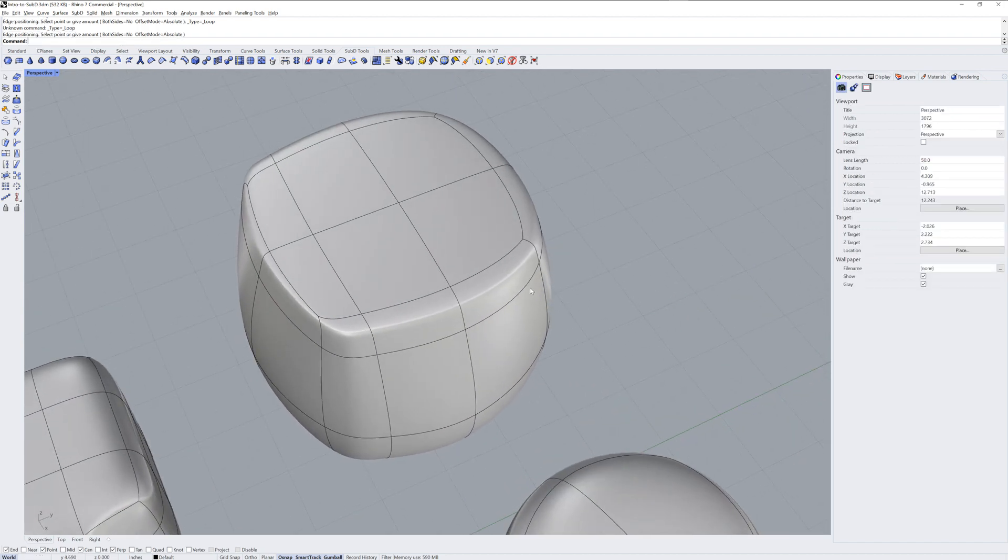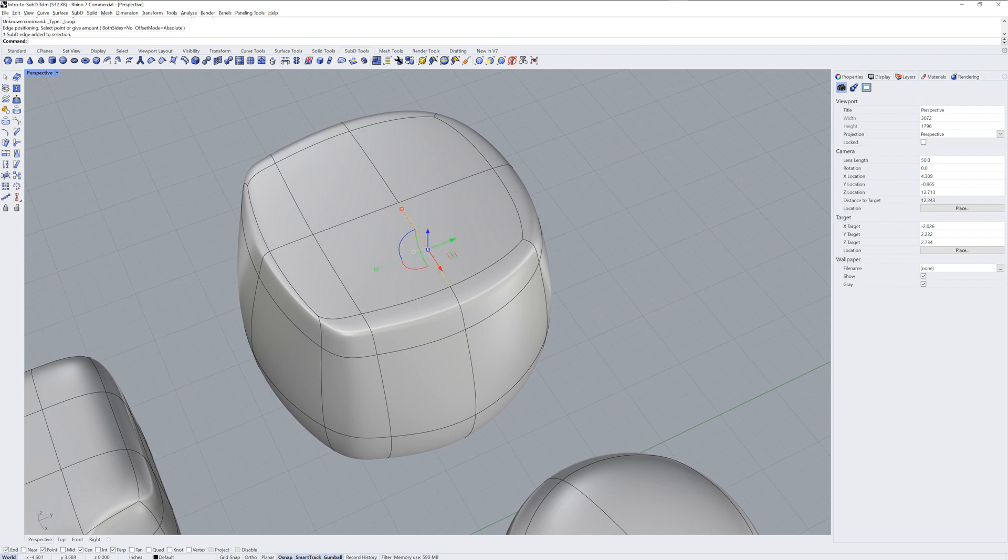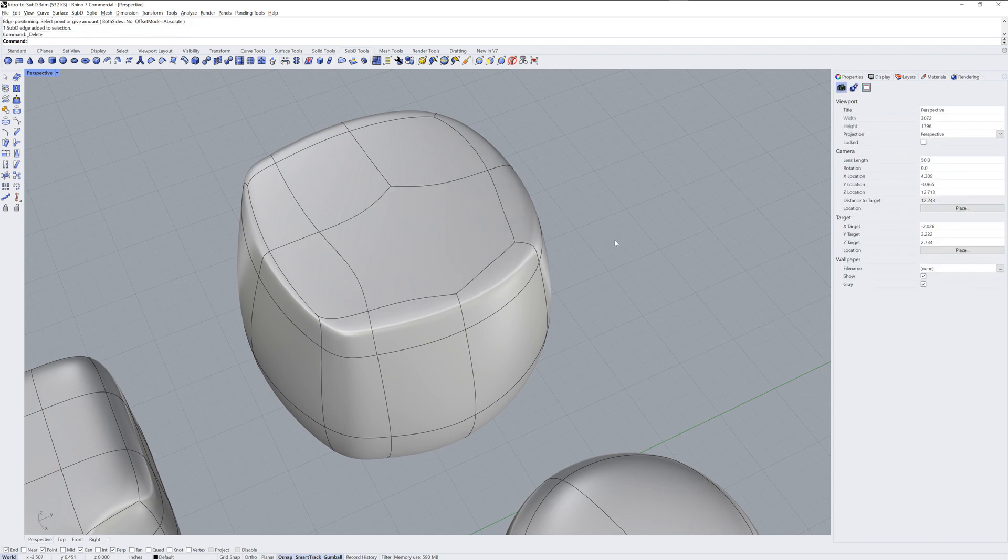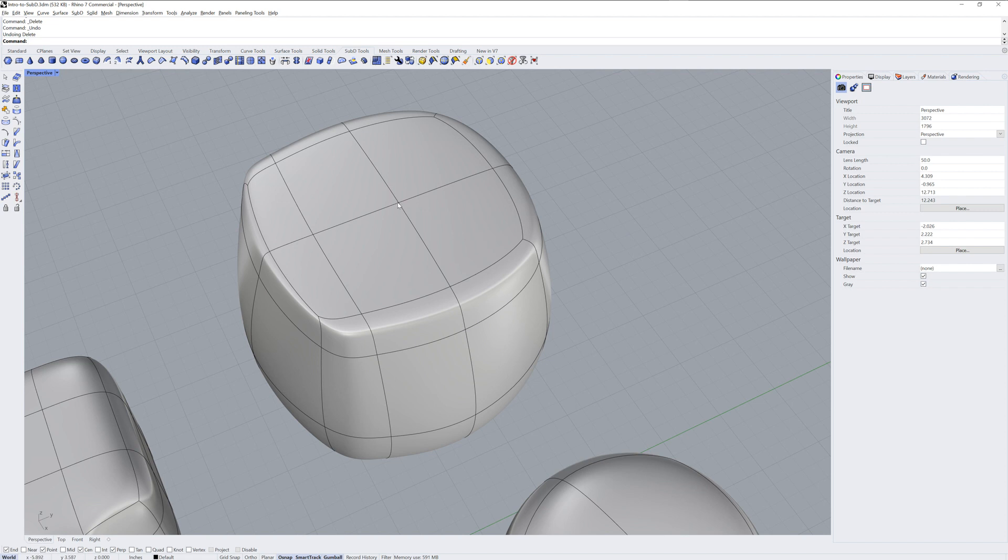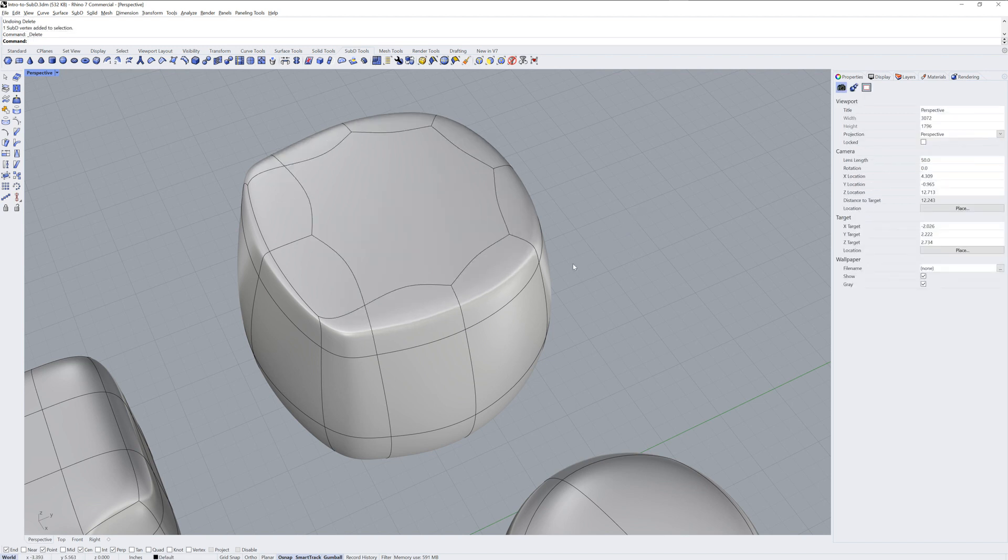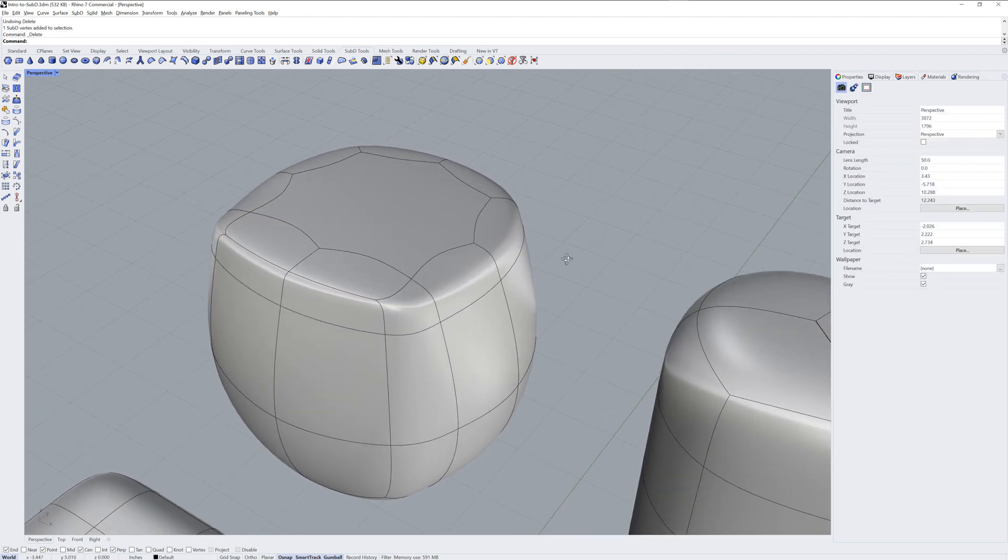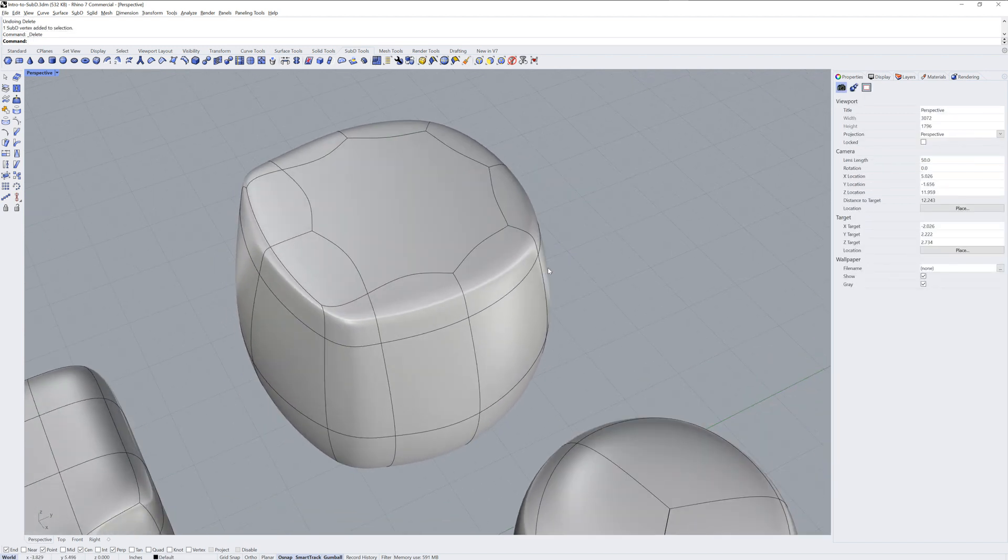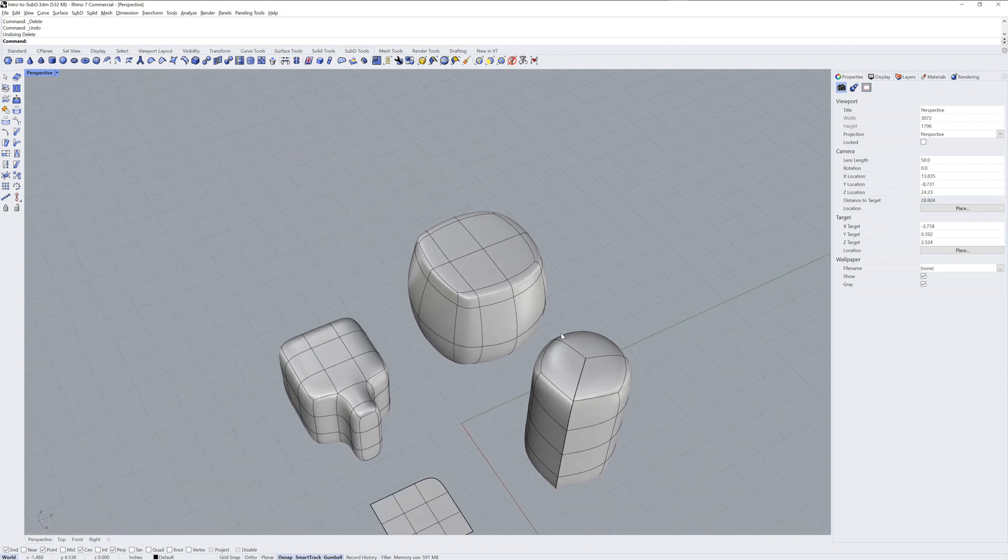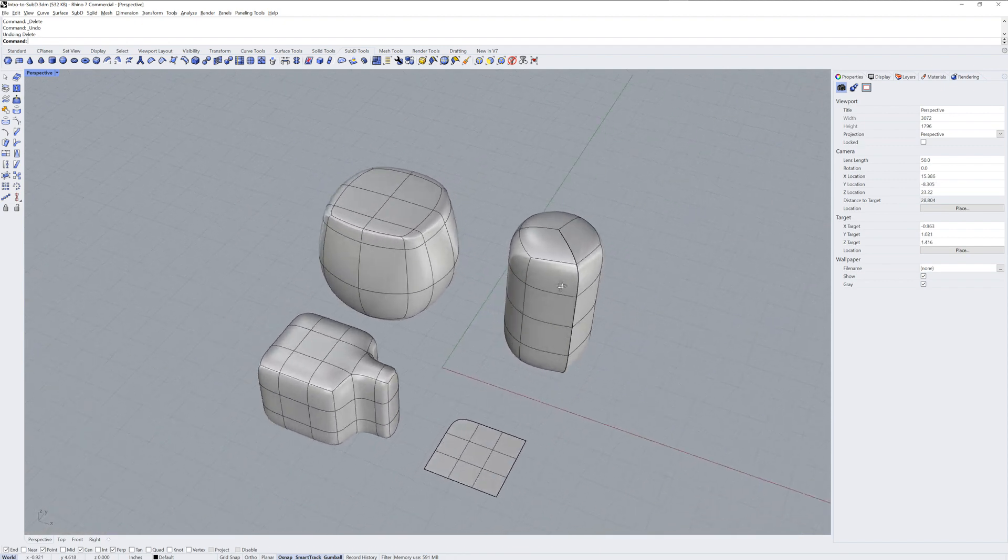If you Sub-Object select an edge or a face, you can also delete it with the Delete key. Multi-sided faces are allowed, but for the smoothest topology, four-sided or quads are often recommended.